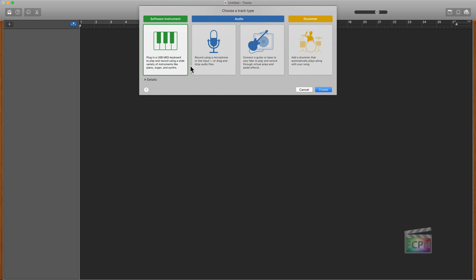Now similar to Final Cut Pro where you can add video clips to a timeline, you can do that here in GarageBand as well. Anyone that's worked with audio and video in the past knows that tracks are huge. Every instrument in a song and every vocal, each person that's singing, is going to be on their own track.